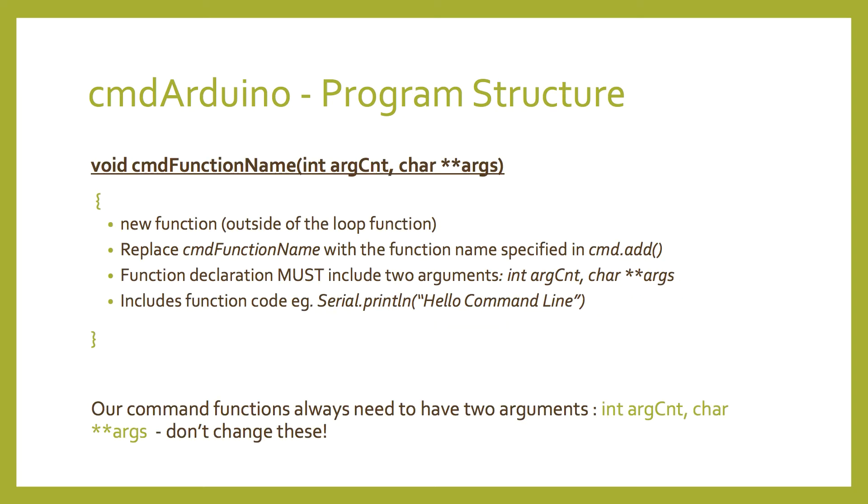Finally, underneath the loop function, we have our command function. This is the function that executes when called by command.pol, and it always needs to pass in two arguments, arg count and args. So the command function always needs to pass these two arguments, and we'll discuss them more in the next video.